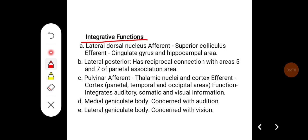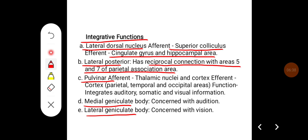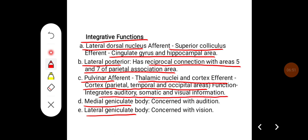The integrative functions involve the lateral dorsal nucleus, lateral posterior, pulvinar, and medial and lateral geniculate bodies. The lateral dorsal nucleus receives afferents from the superior colliculus and sends efferents to the cingulate gyrus and hippocampal area 4; it also has a reciprocal connection with areas 5 and 7 of the parietal association area. The pulvinar receives afferents from thalamic nuclei and cortex, and sends efferents to the parietal, temporal, and occipital cortex — integrating auditory, somatic, and visual information. The medial geniculate body is concerned with audition, and the lateral geniculate body is concerned with vision.